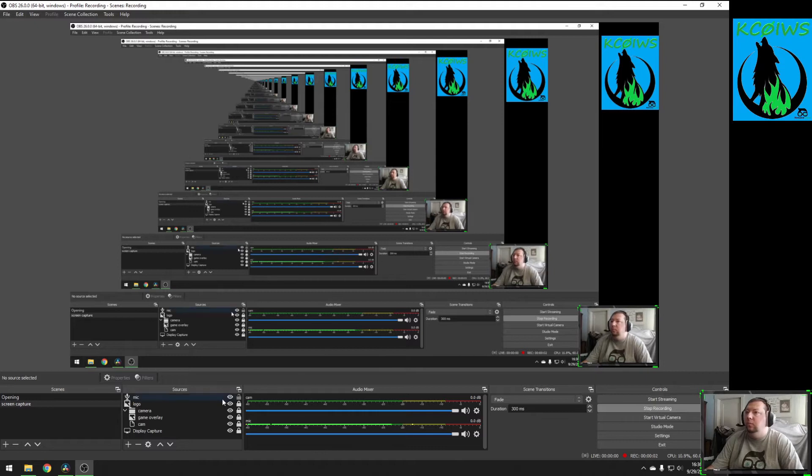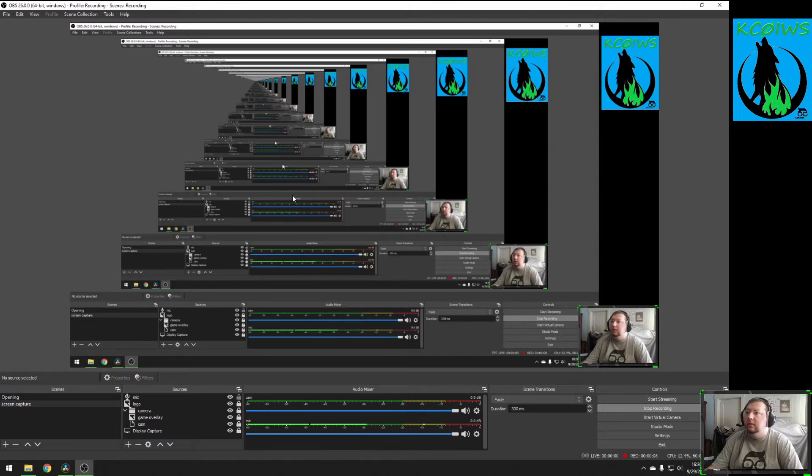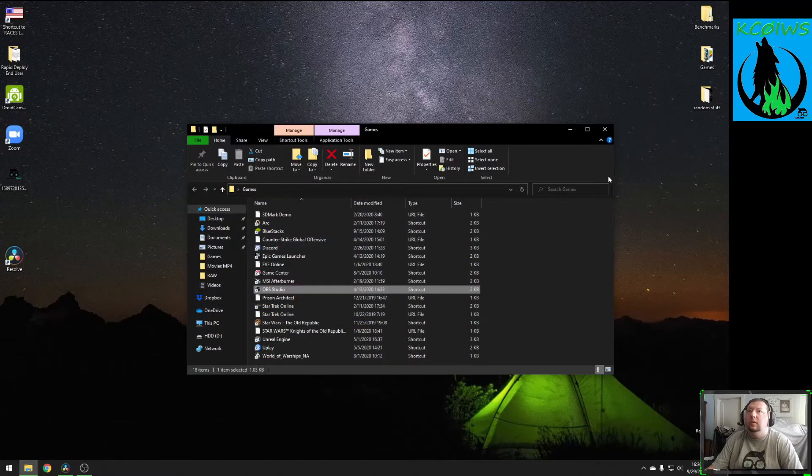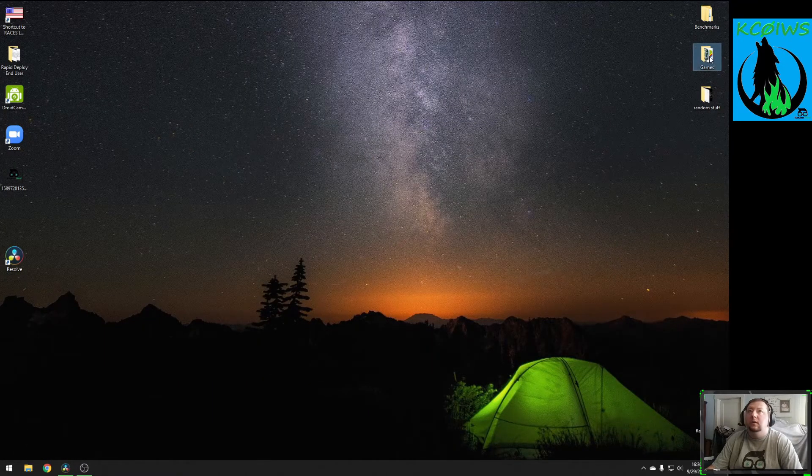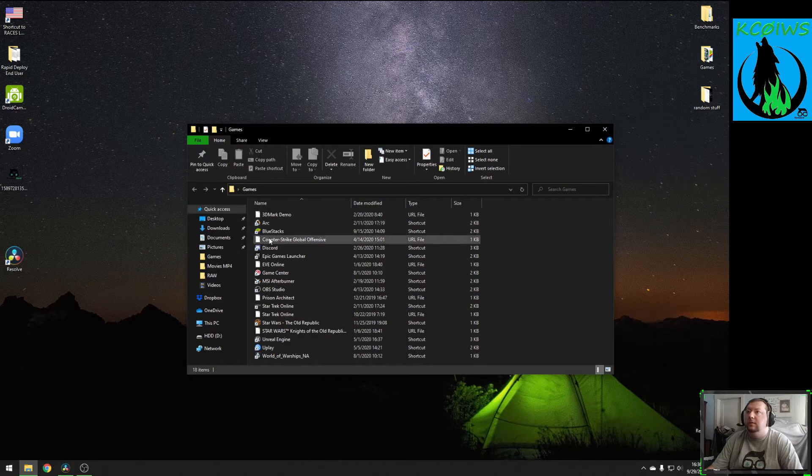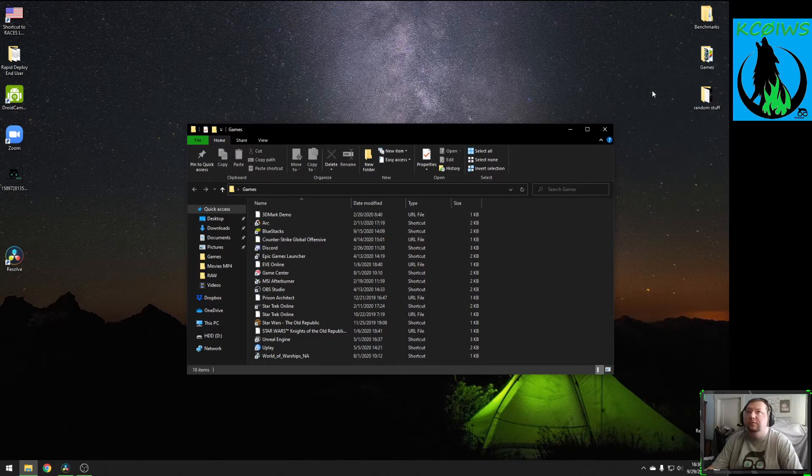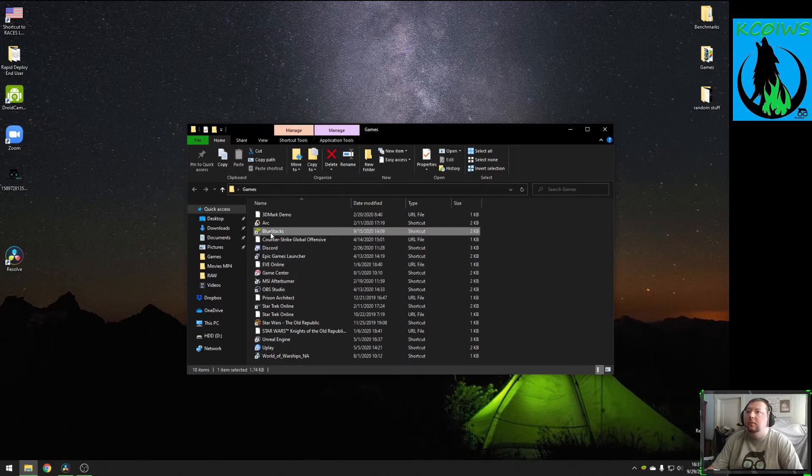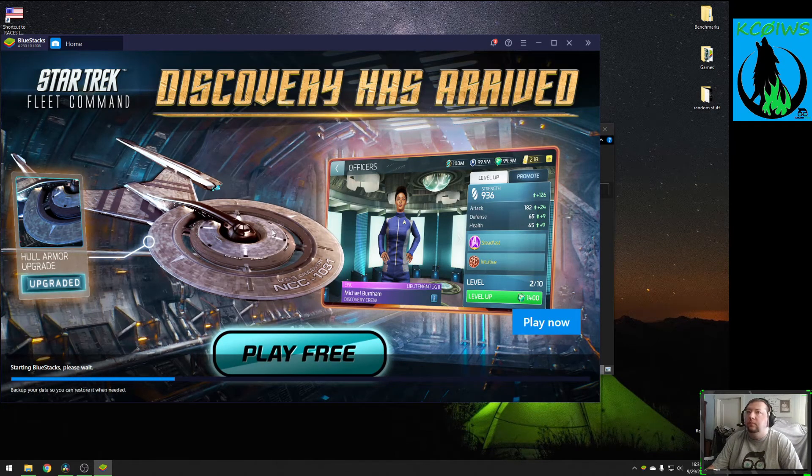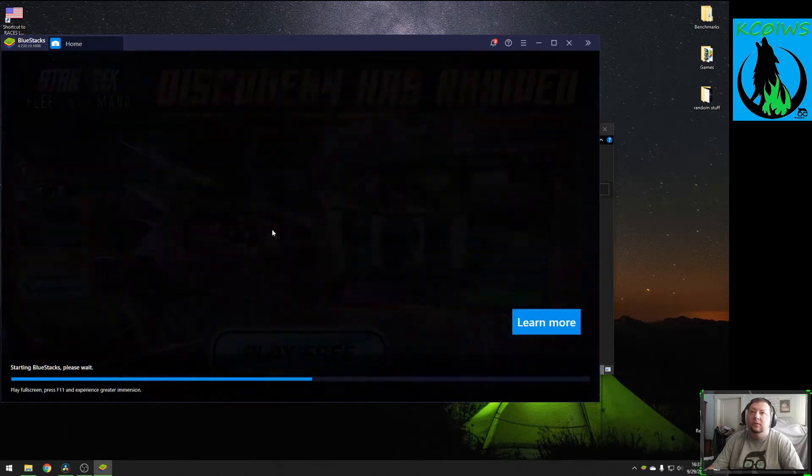Okay, we're going to add a Bluestacks game into our OBS capture. First thing that we need to do is get back here to our desktop and open wherever you have Bluestacks saved to. I just created a folder on my desktop so I can easily get to all my games and launchers, and open the Bluestacks launcher. It will take just a bit for it to load.